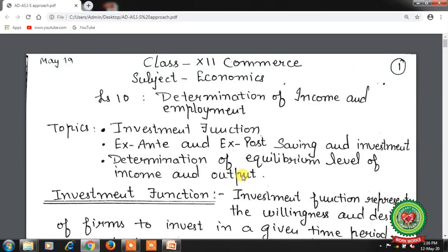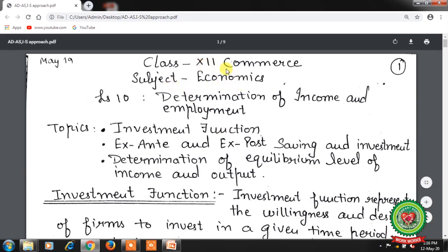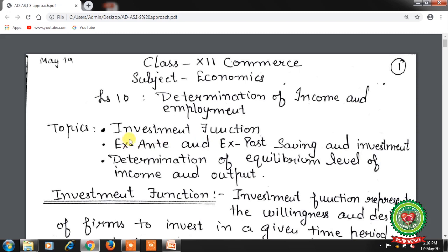Hello students, hope you all are well at home and doing hard work to achieve the goals. Welcome back to the Economics class of Plus 2 Commerce. We have already started lesson number 10, Determination of Income and Employment. We have discussed the topics Consumption Function and Saving Function. Today we will start with the new topic, Investment Function.